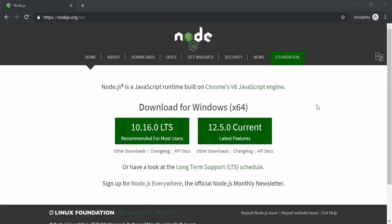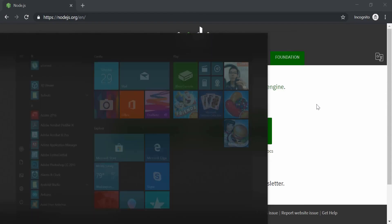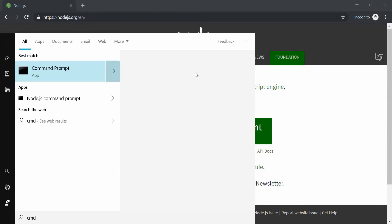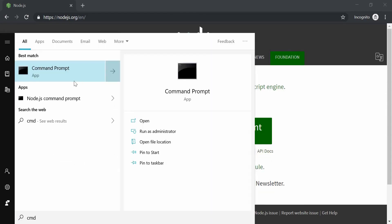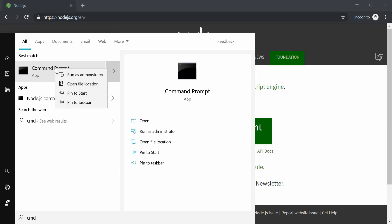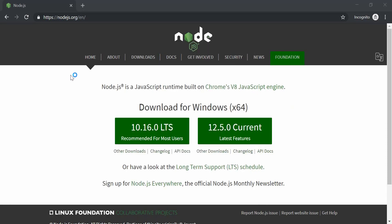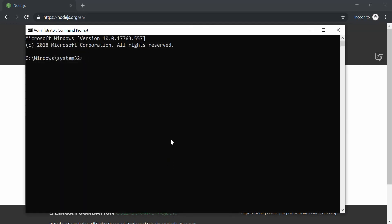All right, so now let's open CMD or command prompt. Right-click on that and select Run as Administrator. So we just created the folder called React.